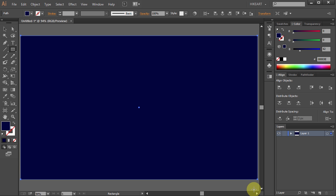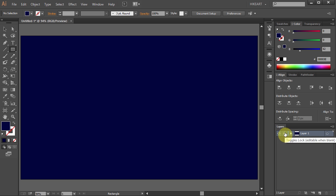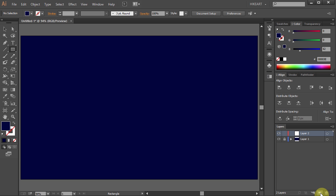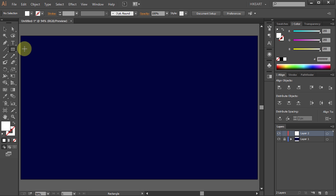Let's lock this layer. Next we will create a new layer. Click on the Create New Layer icon from the bottom. Change the fill color to white and select the Star tool.